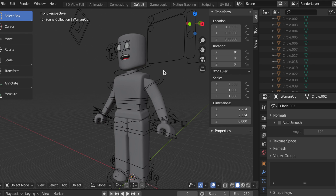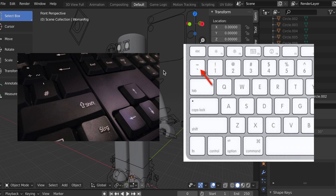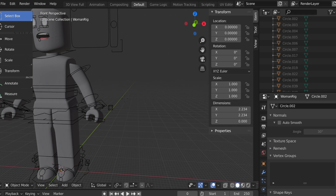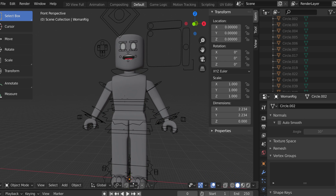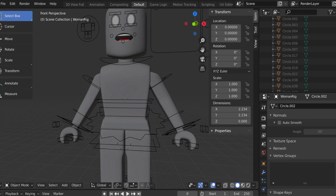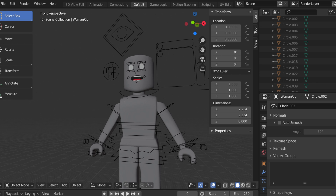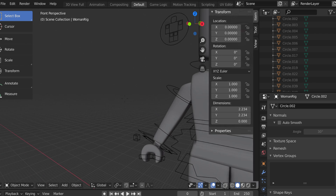To move around in Blender, hold down Shift and the tilde key, then move with your mouse. To fly through the scene use W, A, S, D. To go faster, hold Shift while pressing W.